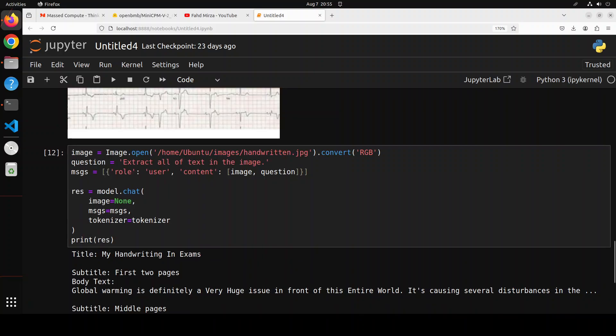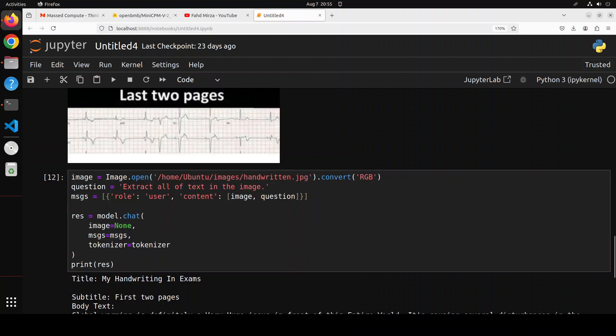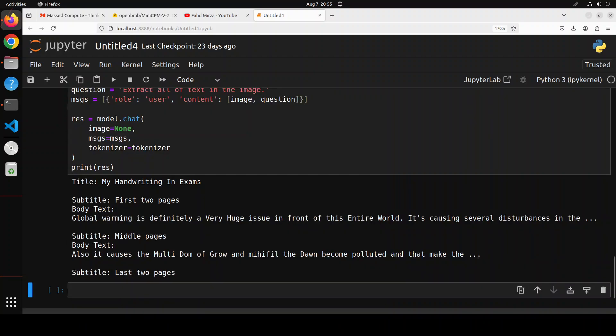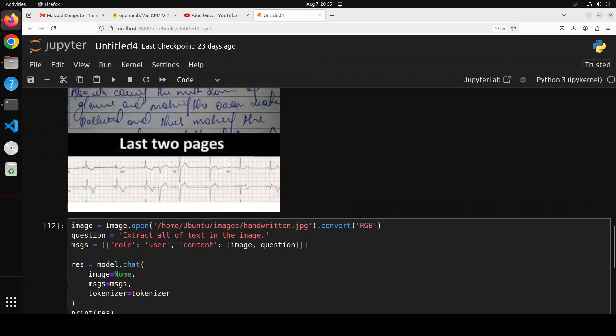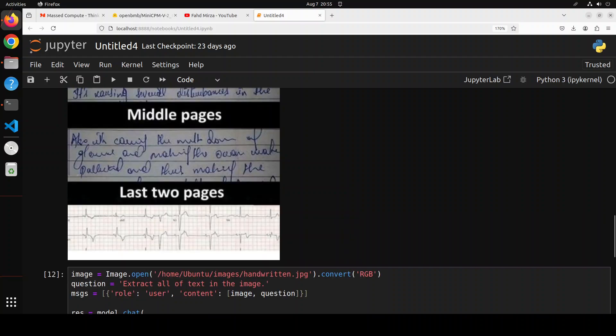And then if I quickly go up again you see it says global warming is definitely a very huge issue. Let's go back. Global warming is definitely a very huge issue. You see, unbelievable performance. So totally spot on. Same goes with the below one. This one is a bit more cryptic but I think the effort is supreme.